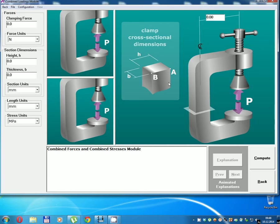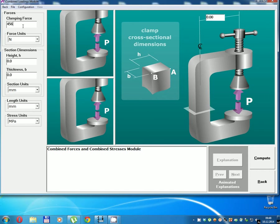Clamp cross-sectional dimensions. Clamping force: 4,567 N.